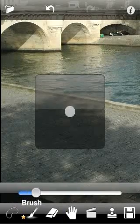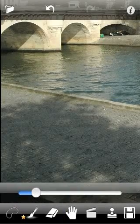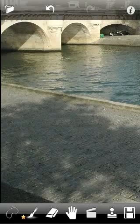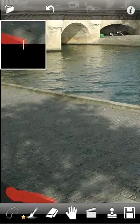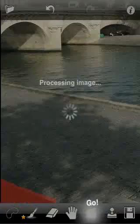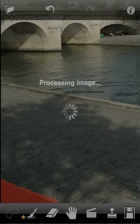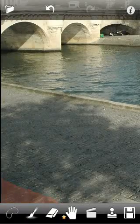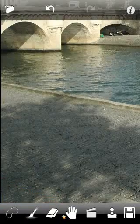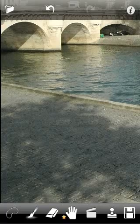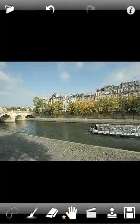Let's adjust the brush radius. Automatic retouch did a good job here. The recovered pavement looks very natural.